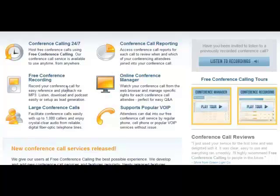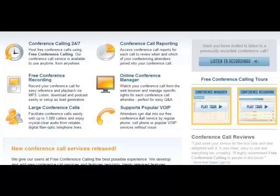Something I really love is that each call you can record, and you can record calls even if you're the only one on the line. So you can do monologue or any kind of voiceover work and get an MP3 recording of that work. There's an online conference manager so when you're hosting a conference you can see what's going on in the back office. It also supports popular VOIP — voice over internet — so if you're a Skype user or similar, this service is compatible with those.